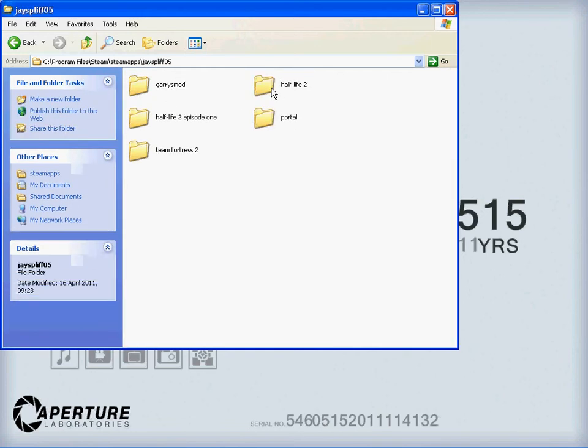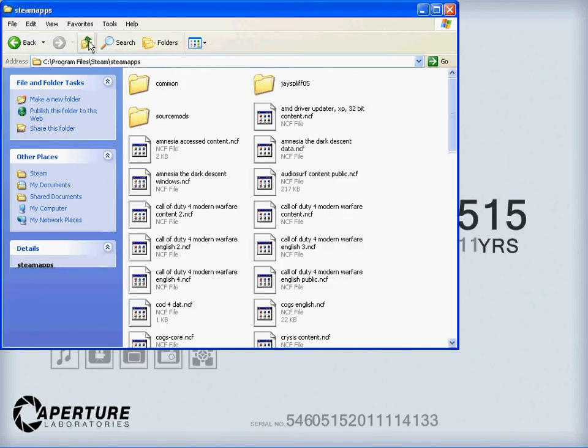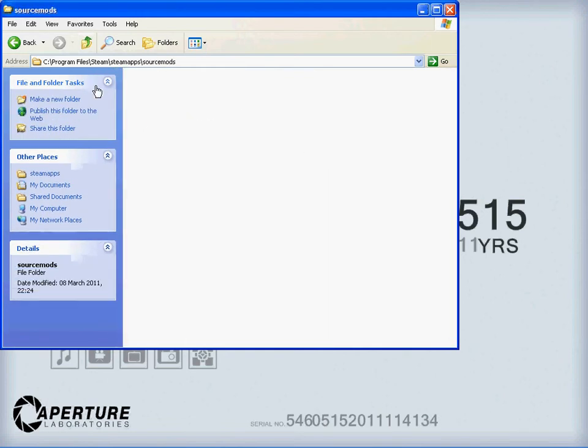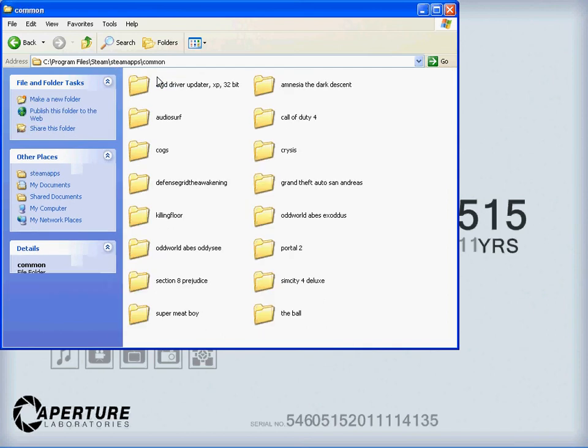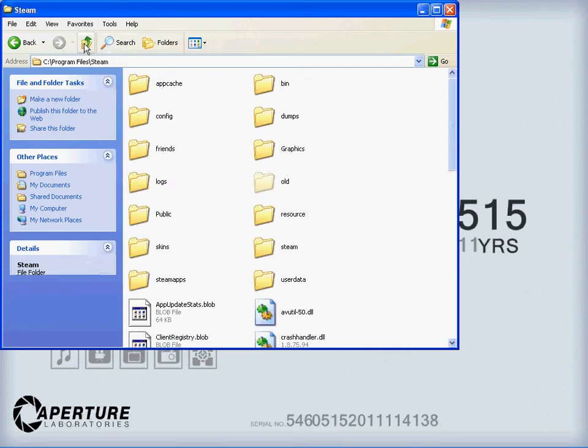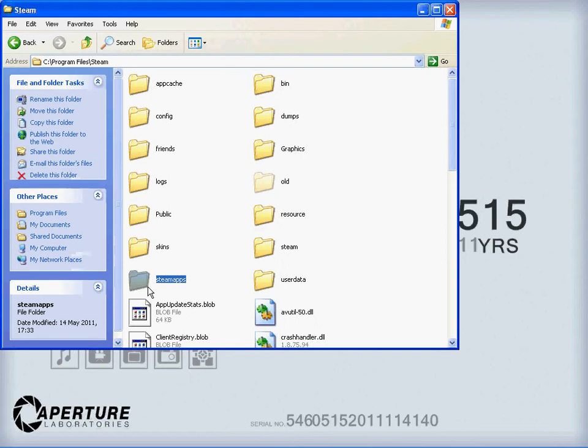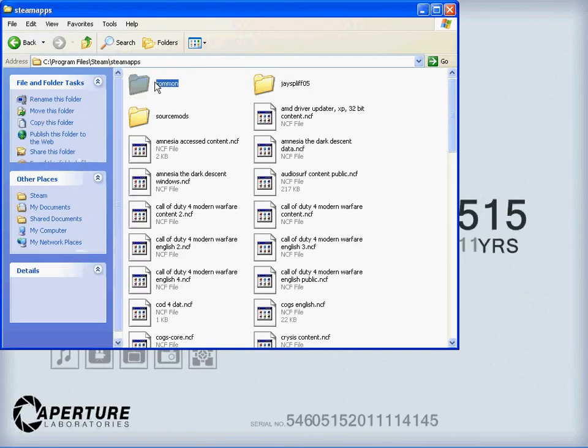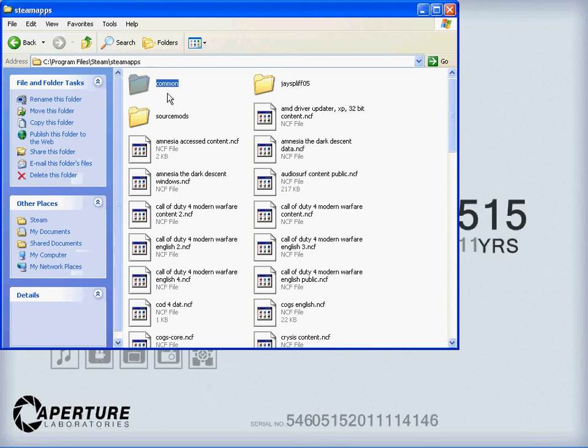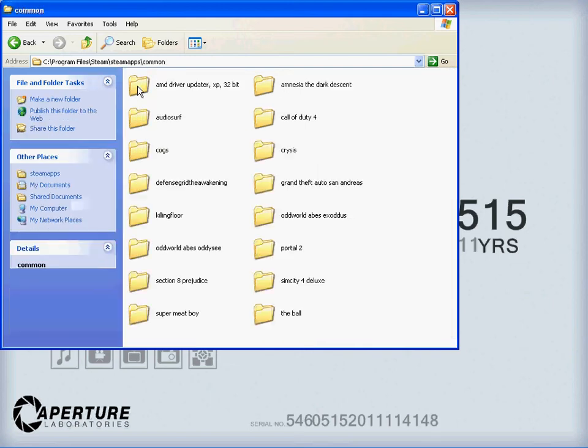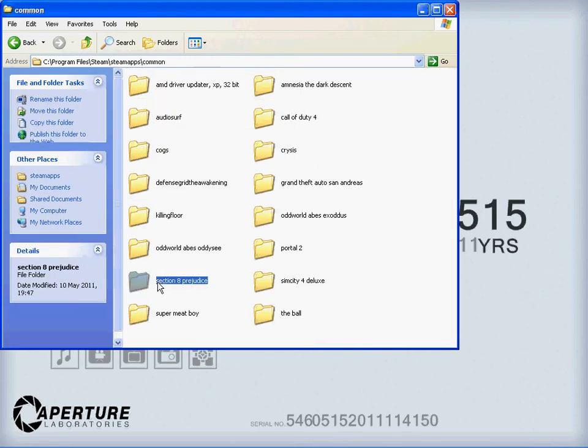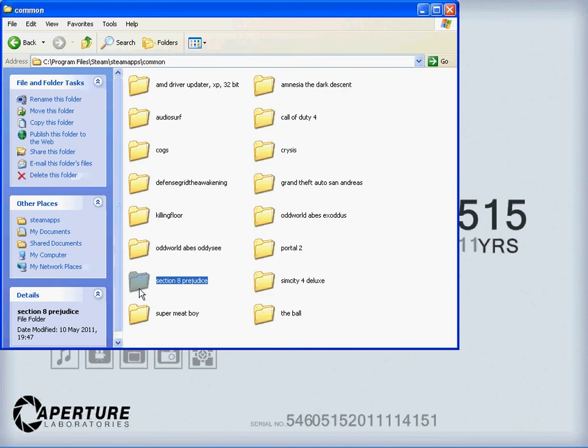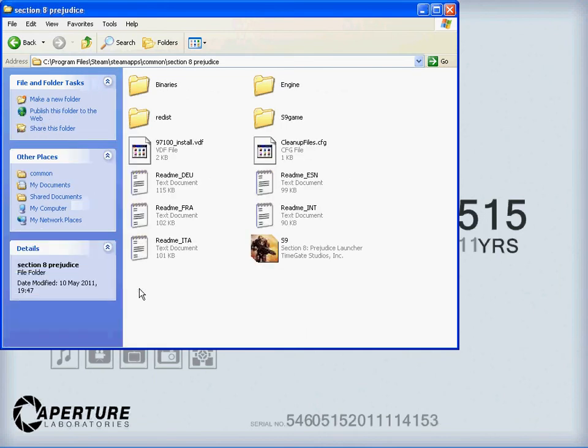It's in common. And then let the video catch up. I was basically trying to wing the video, just speaking over the top of it, giving you a commentary now. So, steamapps, common. Go to Section 8 Prejudice. And then it's in the Redist file.